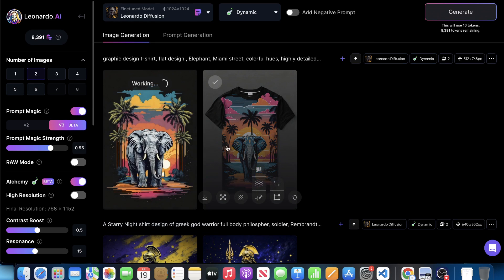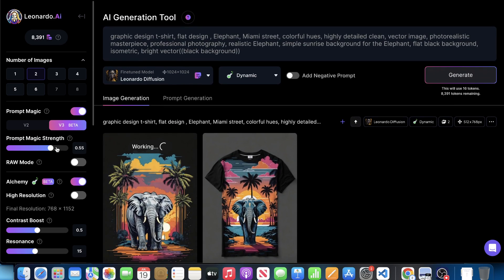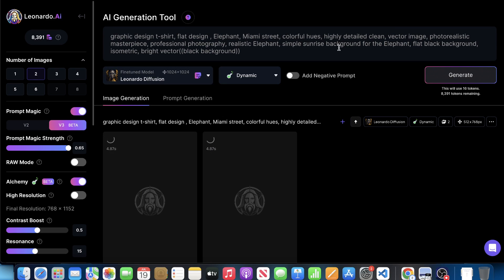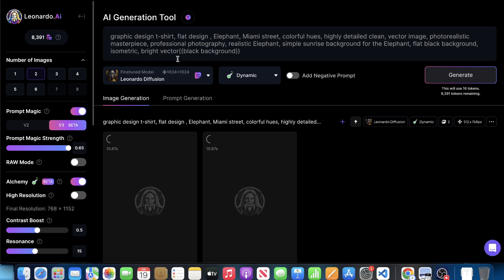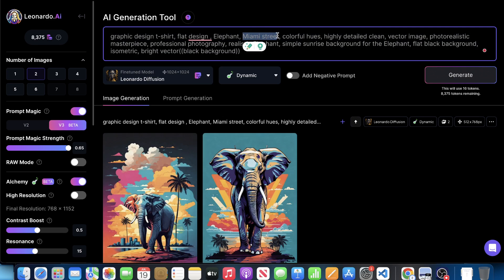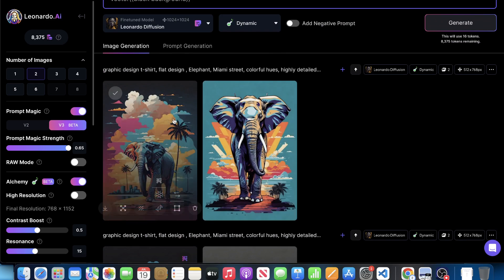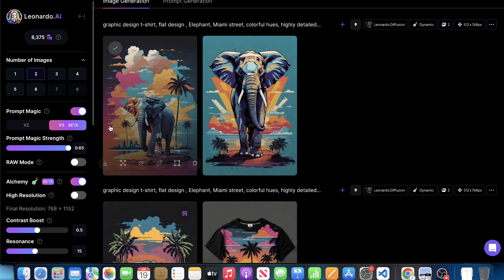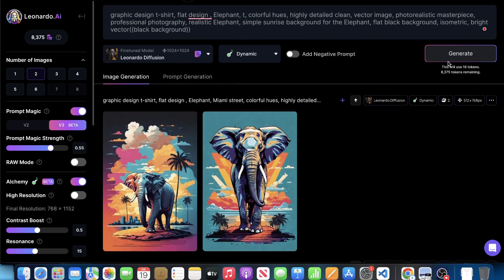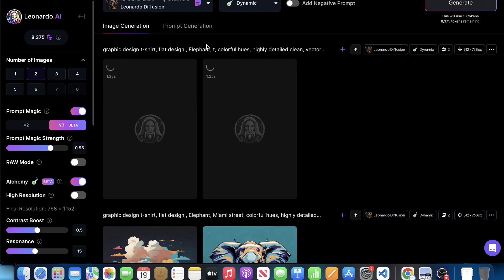This I would not kind of use, but we can actually increase the prompt. I just want to go ahead and increase the prompt magic and see what happens there. But it says elephant, Miami street, colorful hues, highly detailed, clean vector image, photorealistic masterpiece, professional photography, realistic elephant, simple sunrise background for elephant. Let's go ahead and remove Miami street. All right. So there you go. These are the full prompt magic. I think leaving it at 0.55 might be the sweet spot and we'll hit generate again.